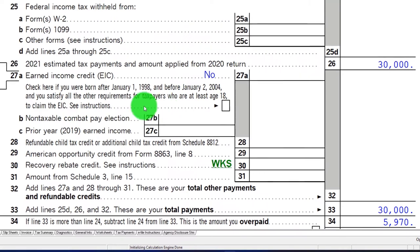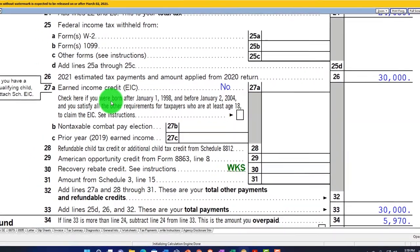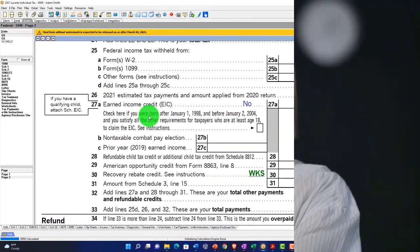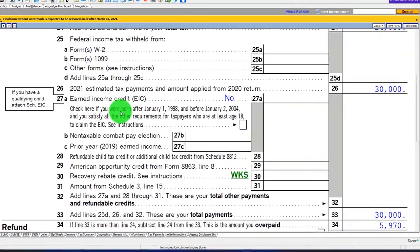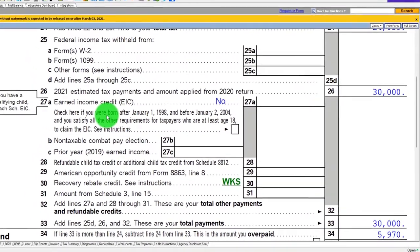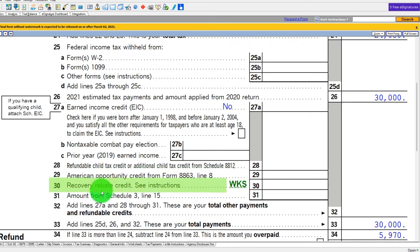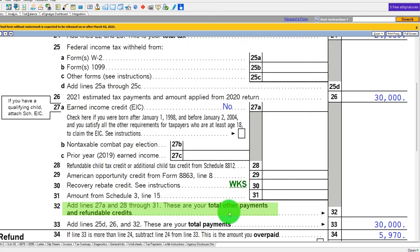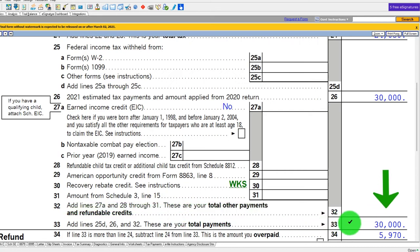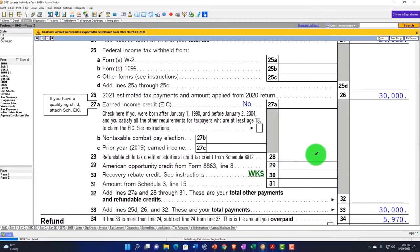Finally, down here we have the refundable credits — earned income credit, non-taxable combat pay credit, refundable child tax credit, American Opportunity Credit, and Recovery Rebate Credit. These are refundable, meaning you can receive money even if you owe no tax — that's why they're co-mingled with the payments section. We'll cover these in detail in a future presentation, but they're included in total payments and refundable credits.